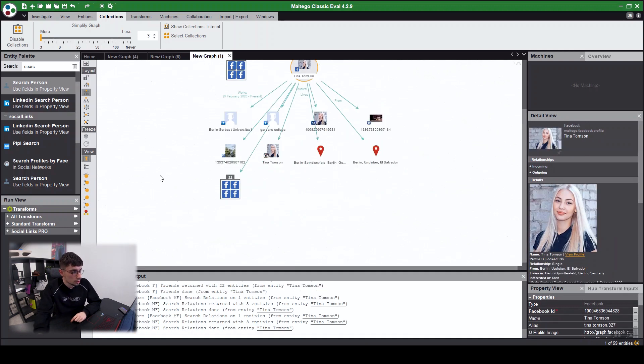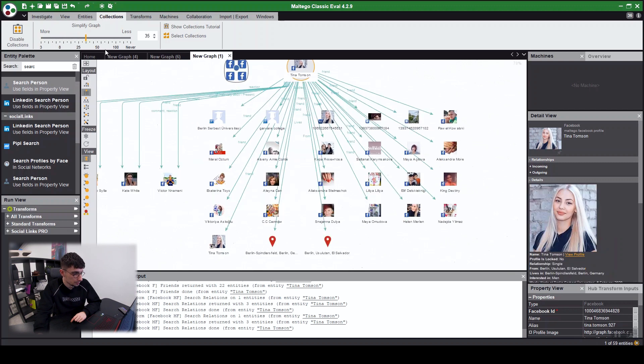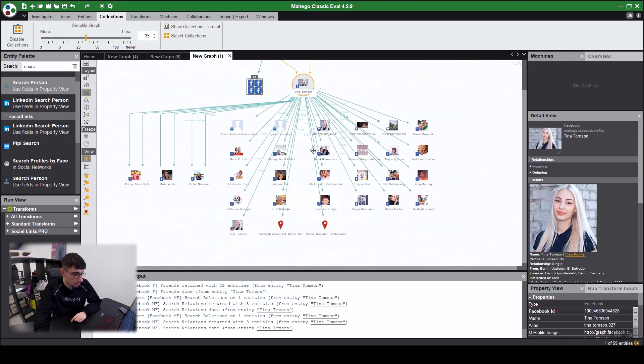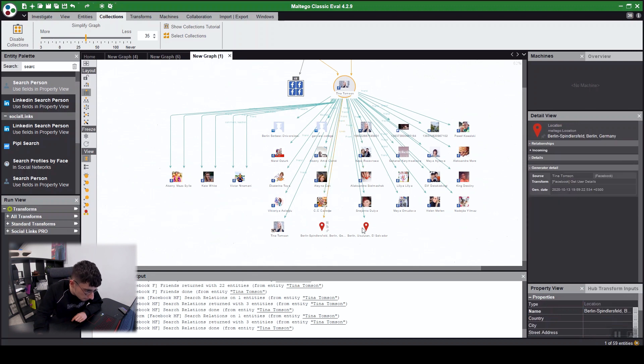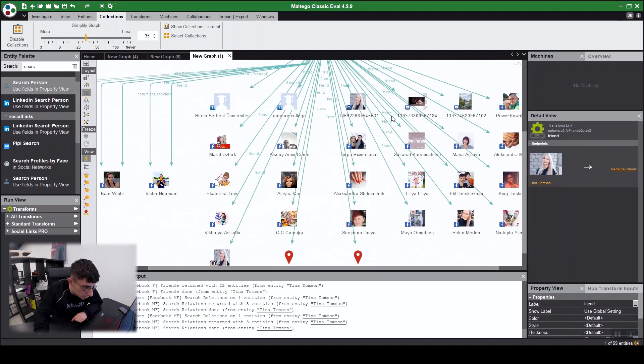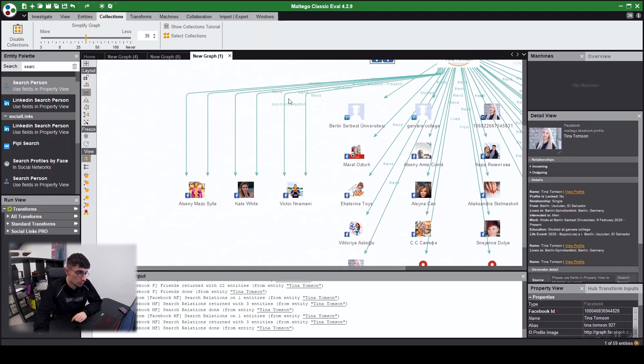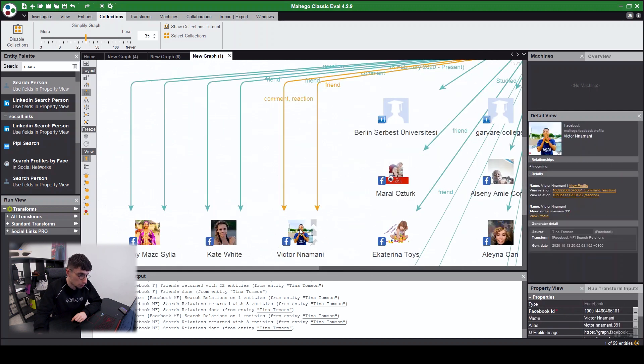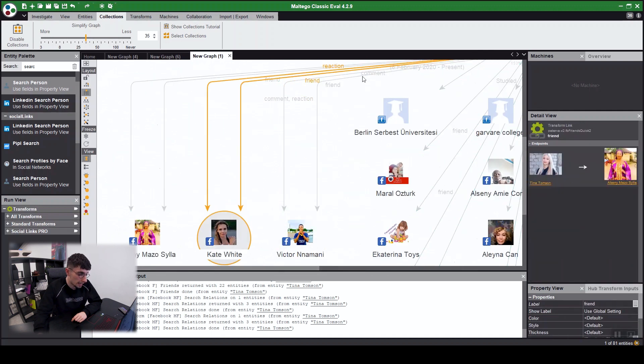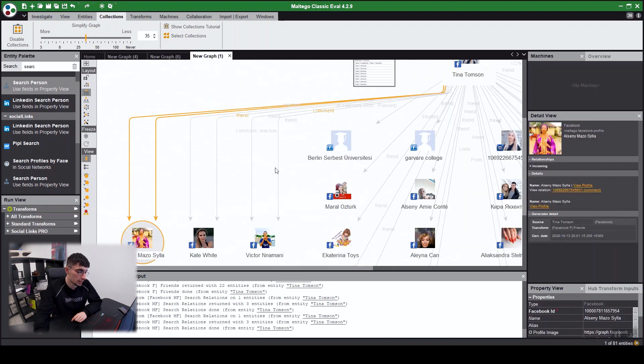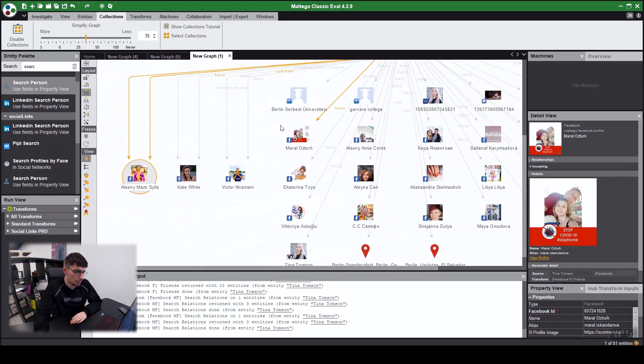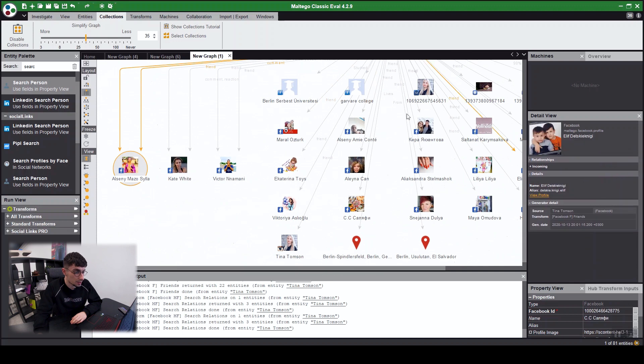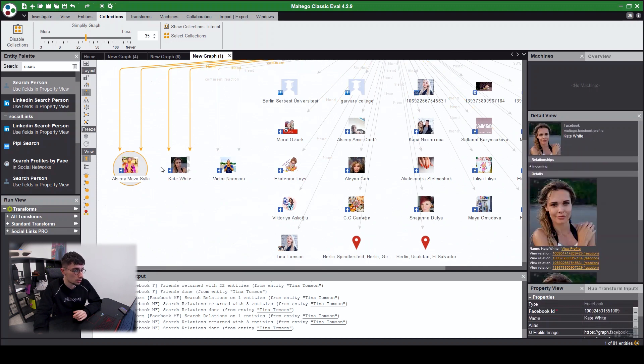So here we got the results. Let's just ungroup them again. And yep, there you can see, so these are just her friends. So here you can see these are people who have also commented, reacted, or liked some of her posts. So maybe you can get a small understanding: these are her friends, but these are the people she interacts with more.